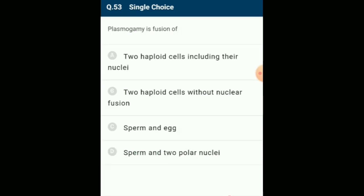Plasmogamy is fusion of: it is the first stage of sexual reproduction in which the cytoplasm of two sex cells fuses with each other. The nuclei of sex cells come close to each other but do not fuse, making the resulting cell binucleate or dikaryotic. The answer is option B: two haploid cells without nuclear fusion.